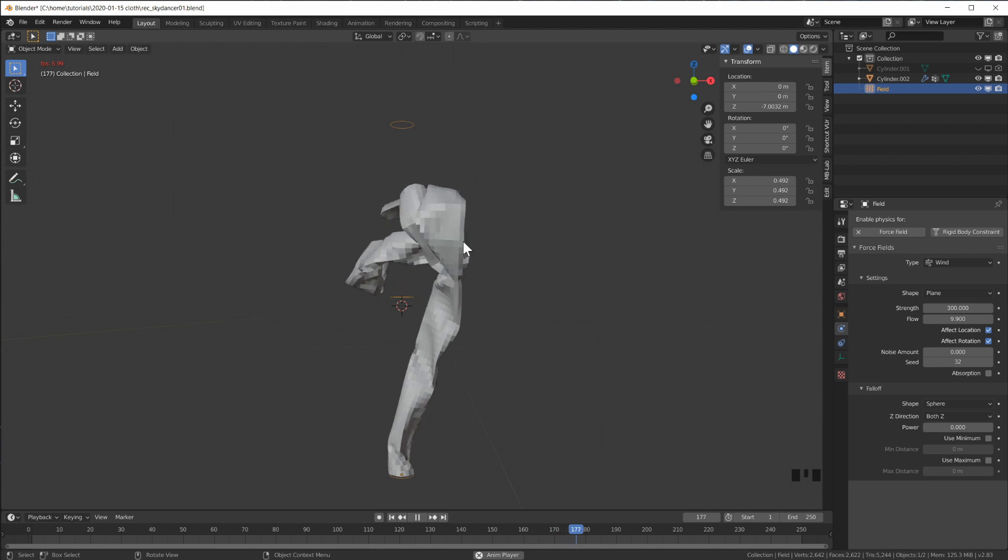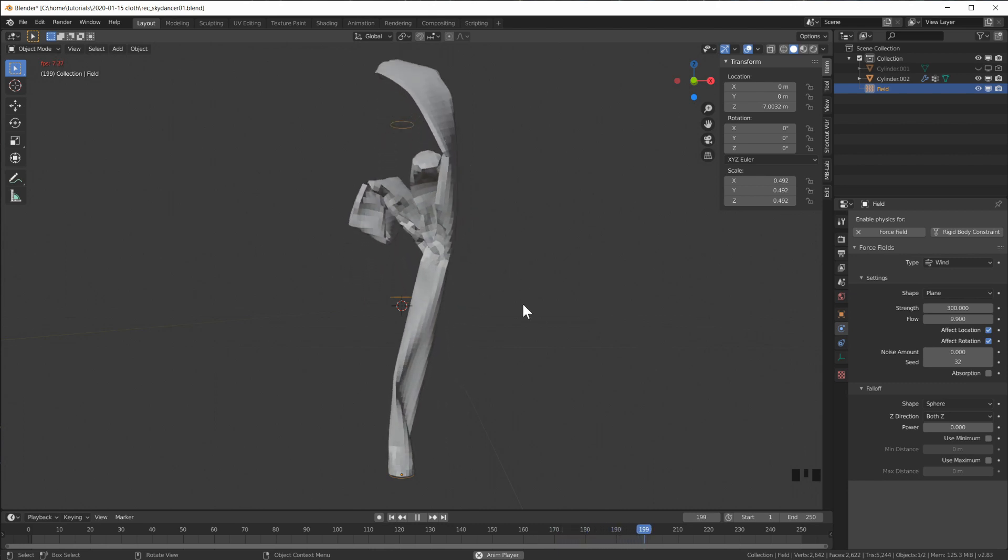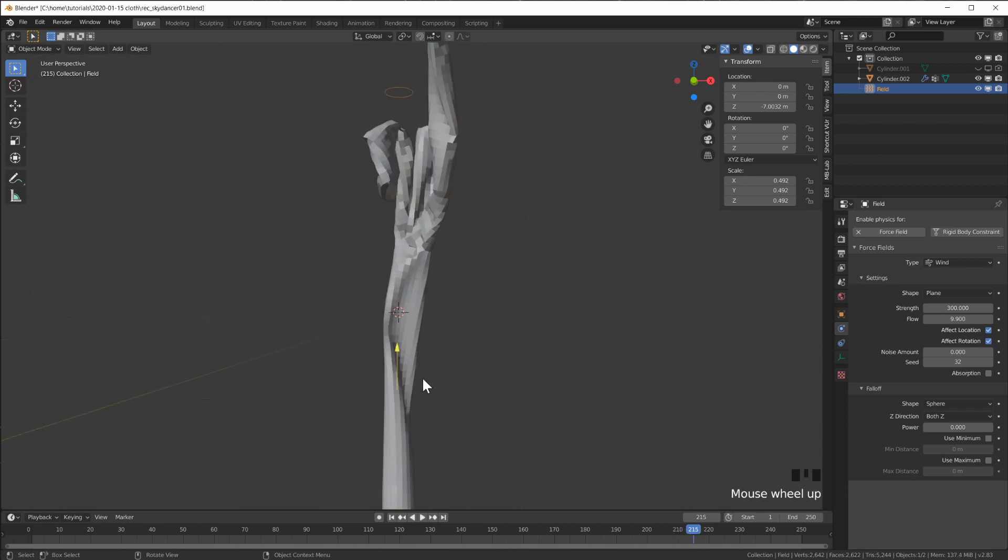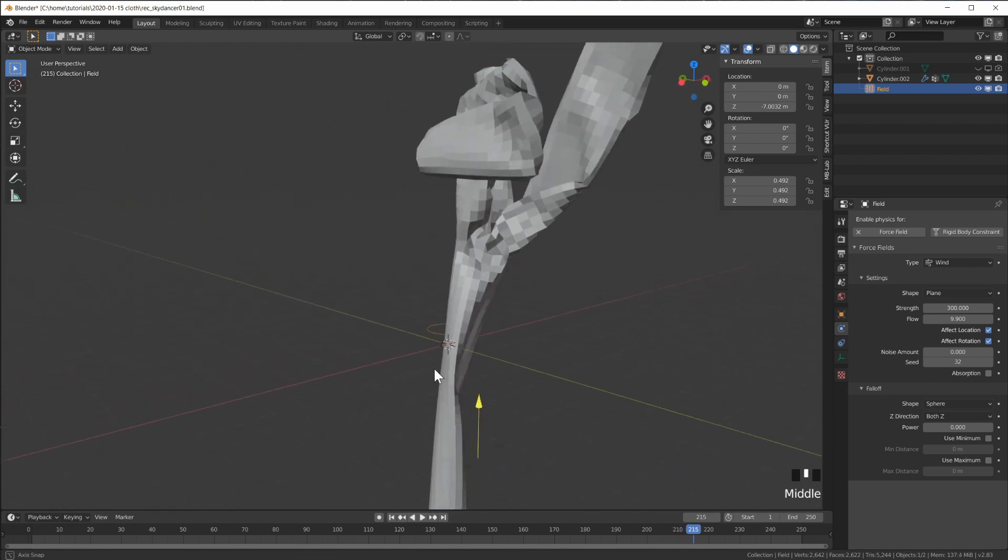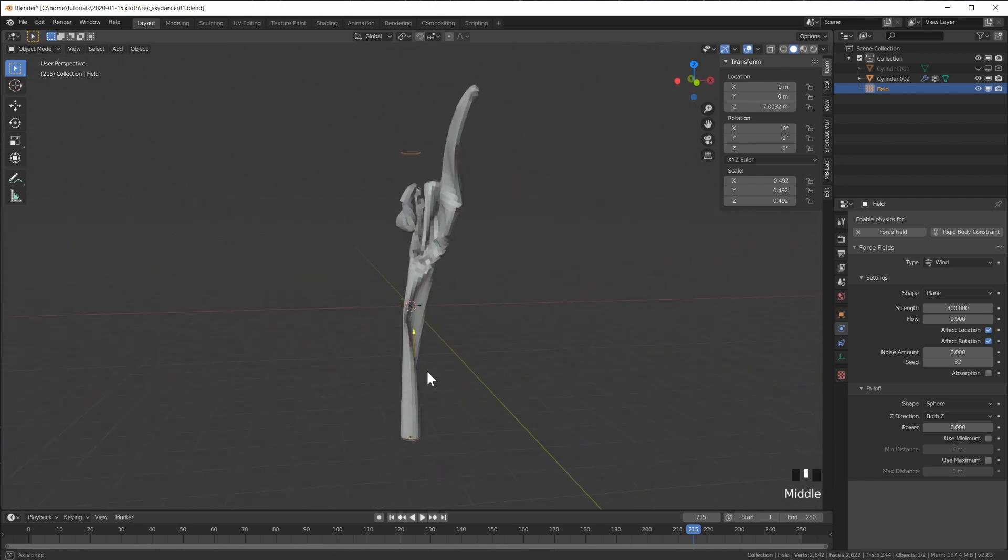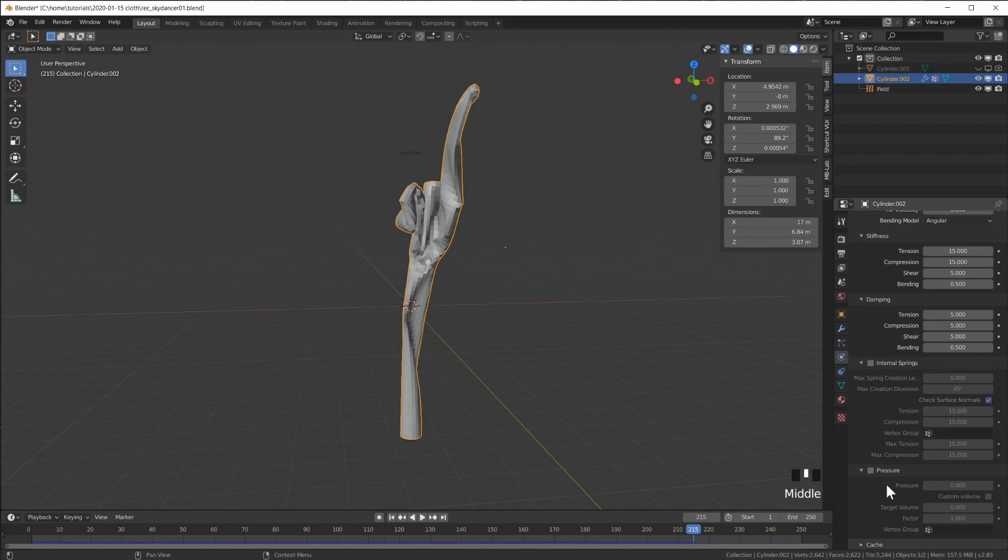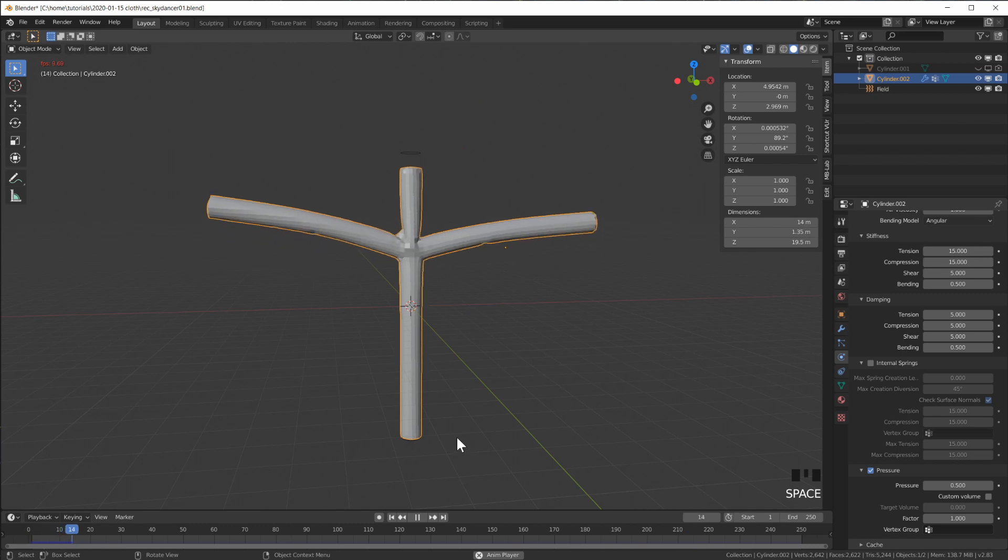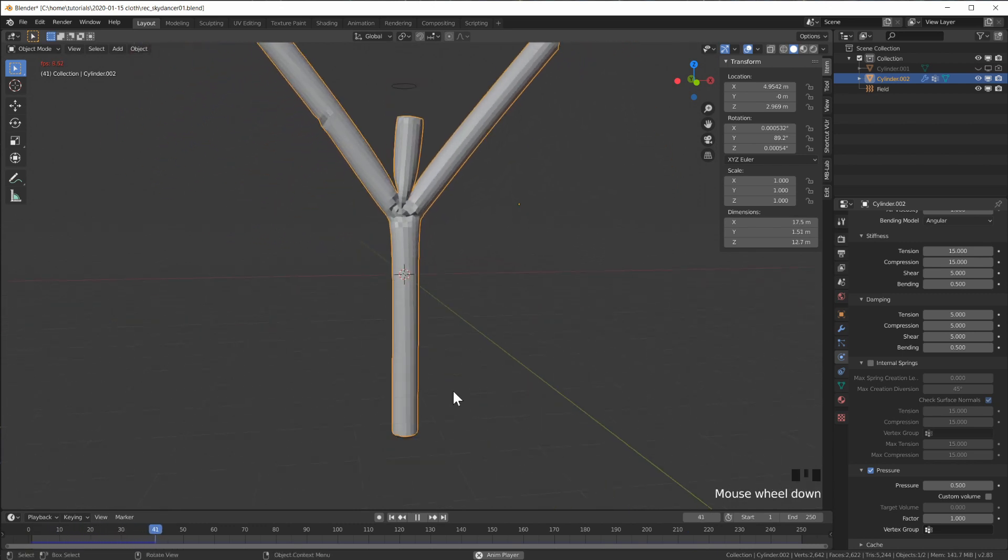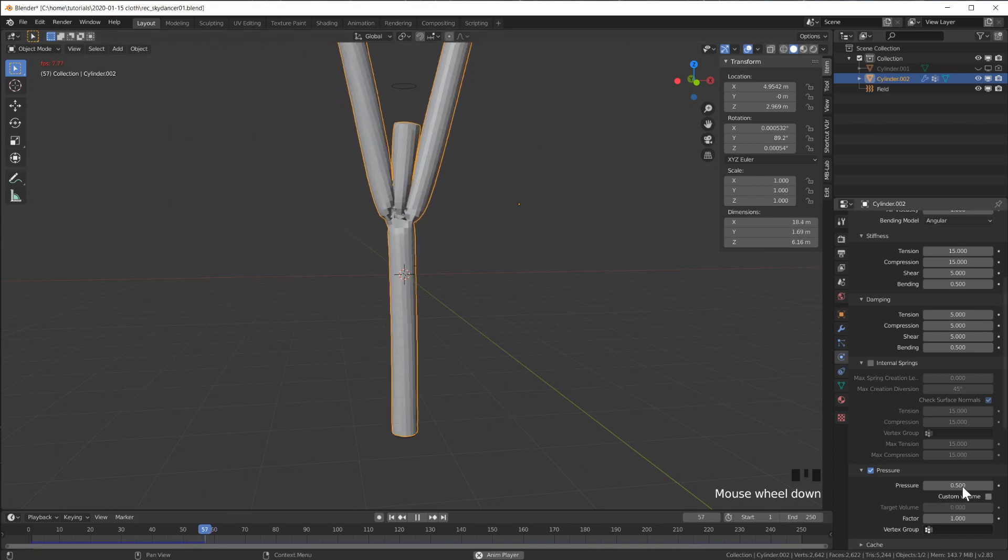One thing that might help against this flattening is actually some pressure on the inside. If we do too much we will not get any sky dancing effect. This looks like too much already, so what if we just do a little bit so the cylinder stays more cylinder shaped.